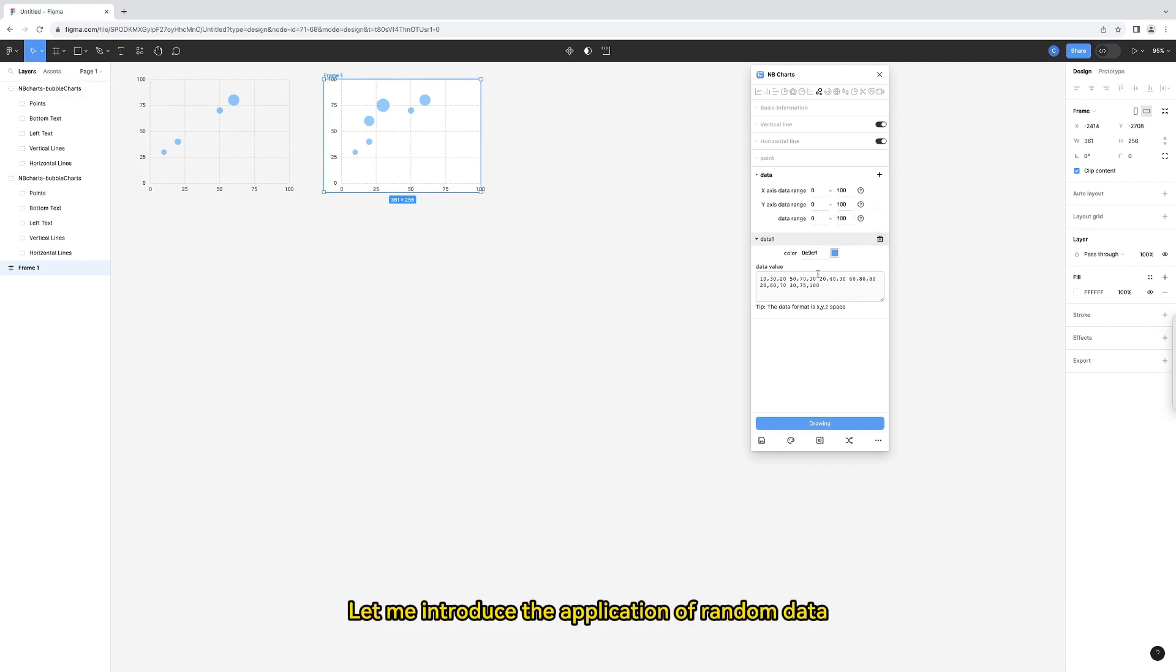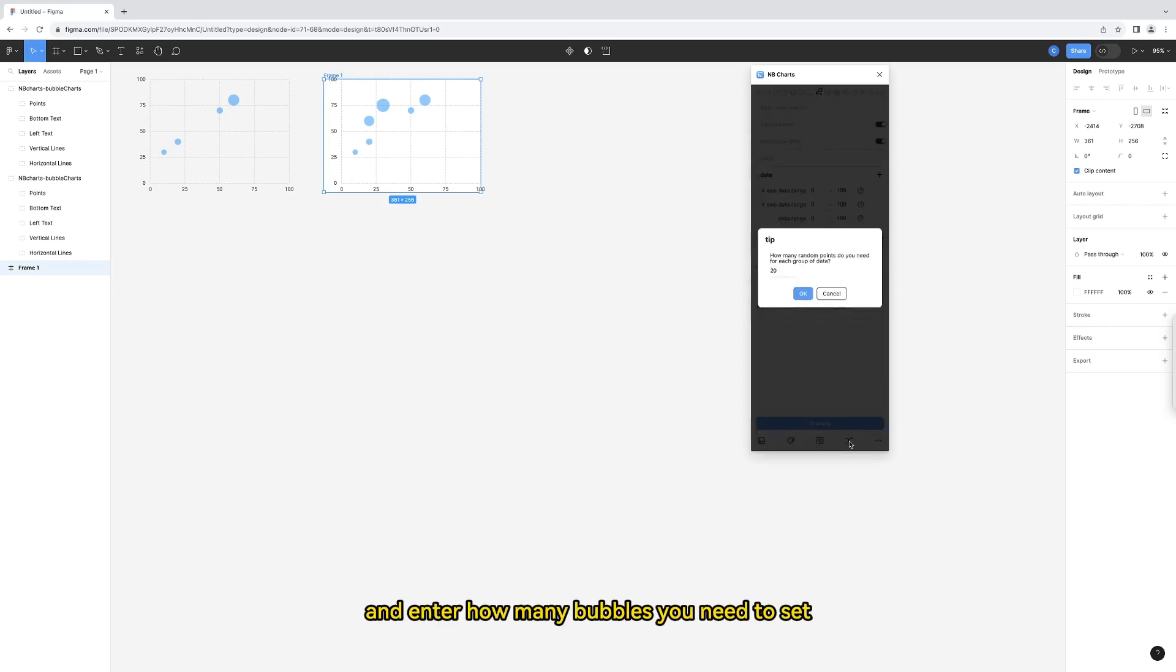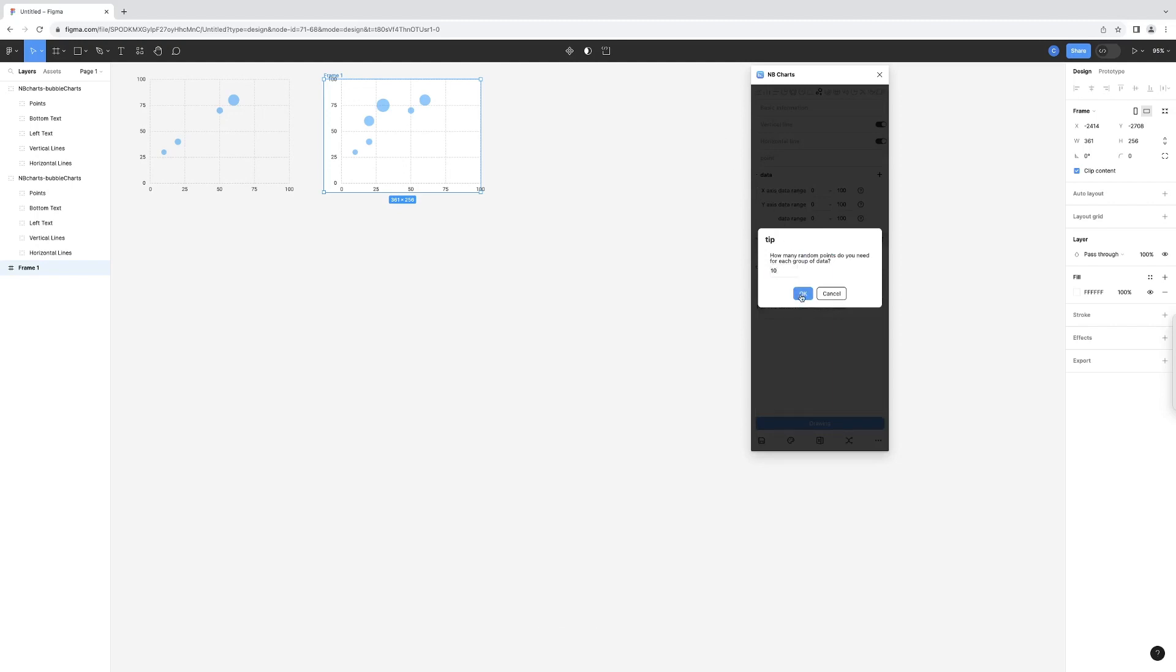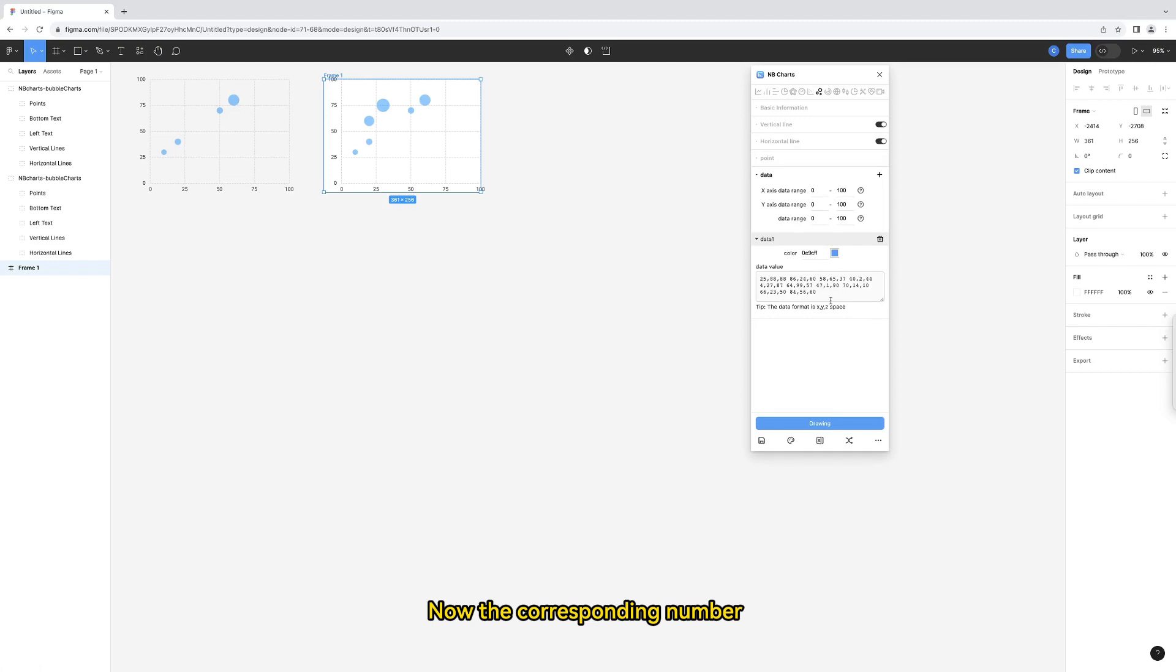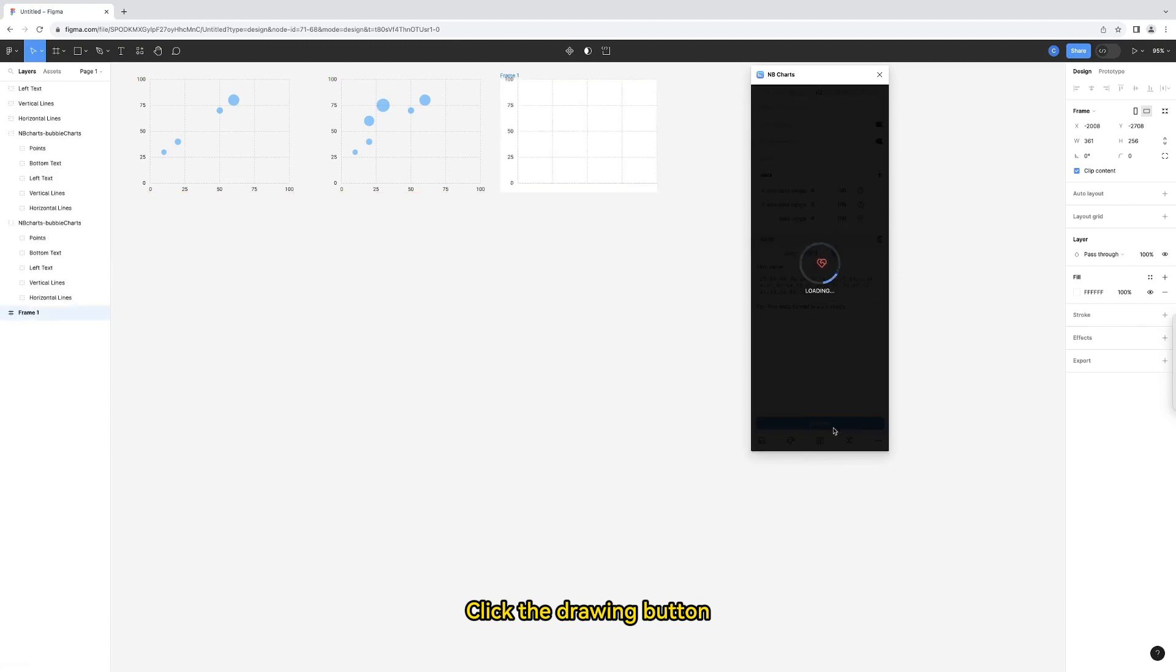Let me introduce the application of random data, which is very convenient. Click on it, and enter how many bubbles you need to set. I entered 10. Now, the corresponding number of data values appears in this box. Click the drawing button.